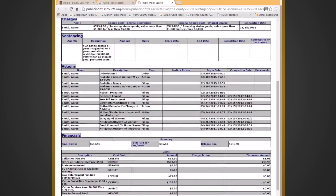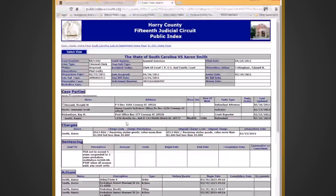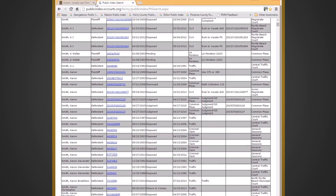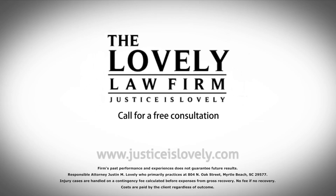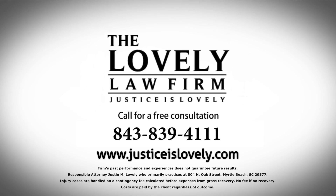You just need to do that and go down there and click on each one that you think pertains to you. If you are charged with a crime, obviously give us a call. We handle criminal defense cases statewide here in South Carolina. Give us a call at 843-839-4111. When life gets ugly, justice is lovely. The Lovely Law Firm.